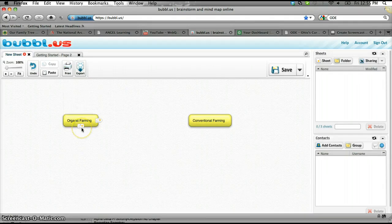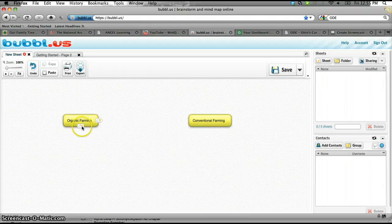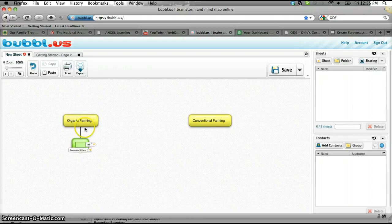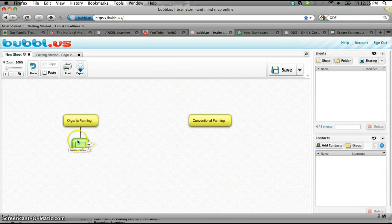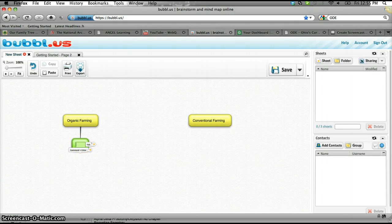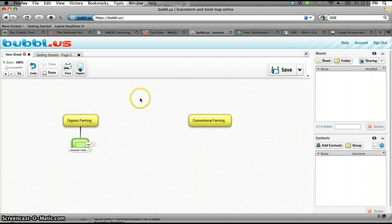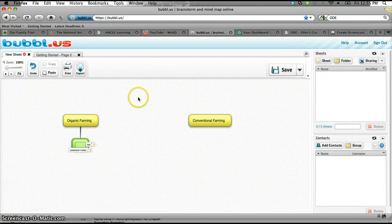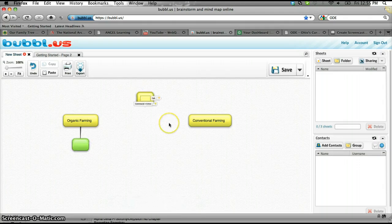So I'm actually going to create several child nodes off of here. Okay, so I've got a child node going off of this one, and then I start writing my content about the differences, similarities between conventional and organic farming. So probably a better way of doing that is I'm going to put difference up here.